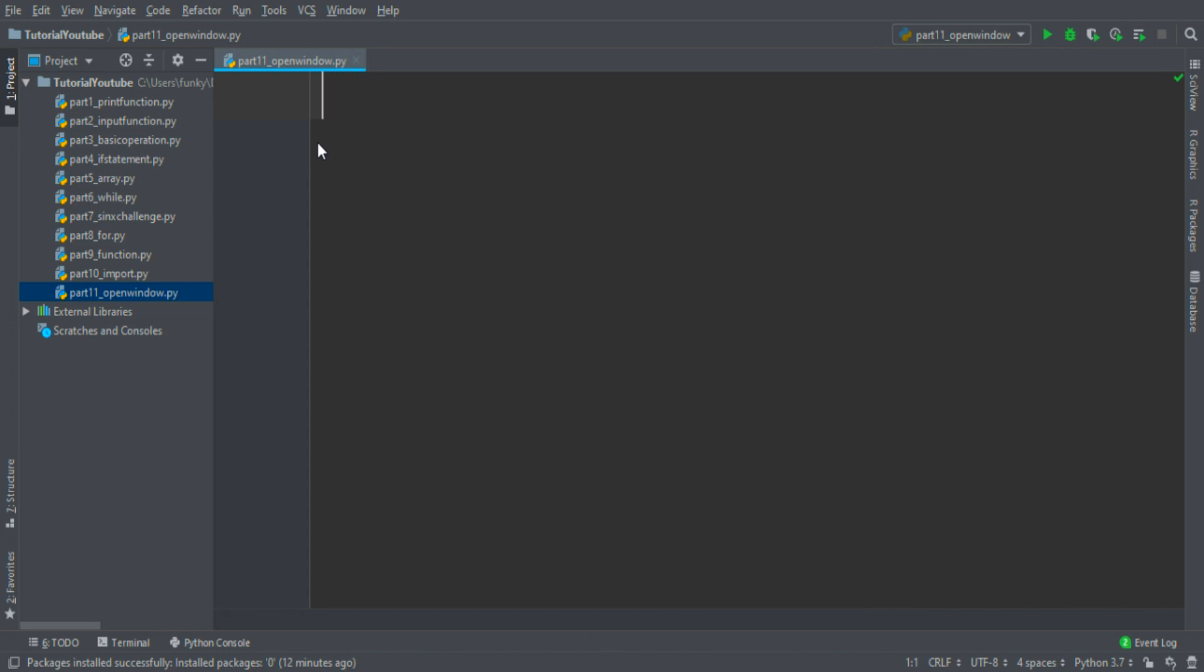First of all we must import this library, so write import PyGlet.